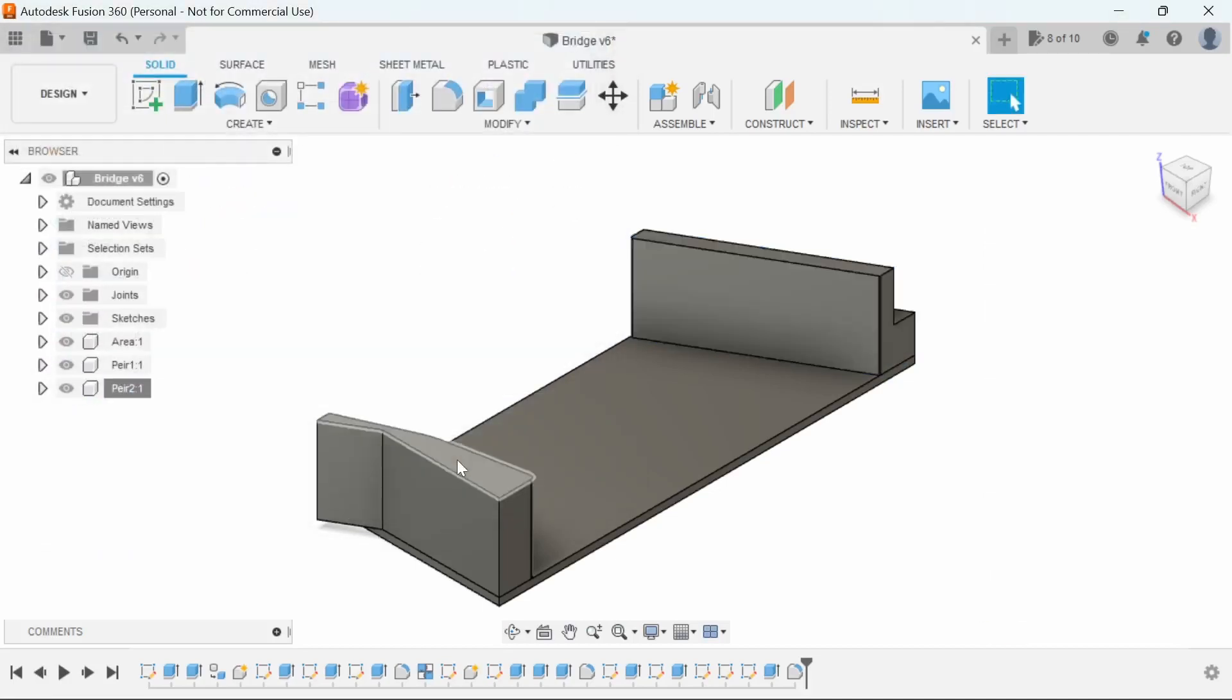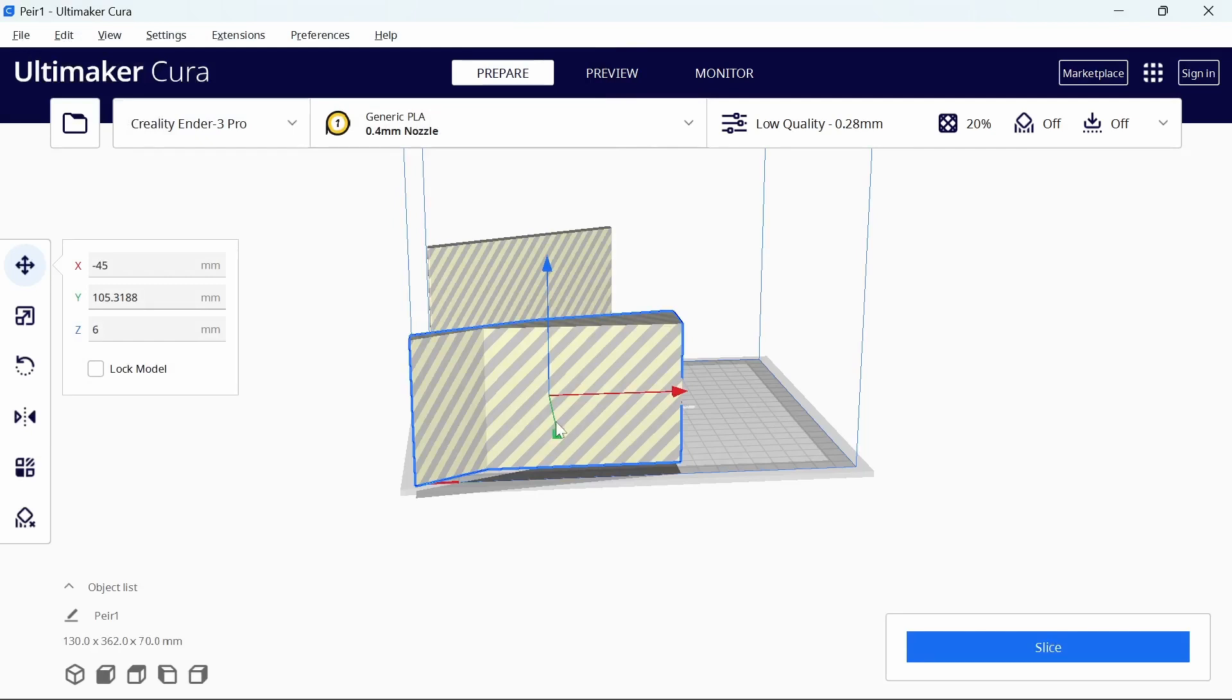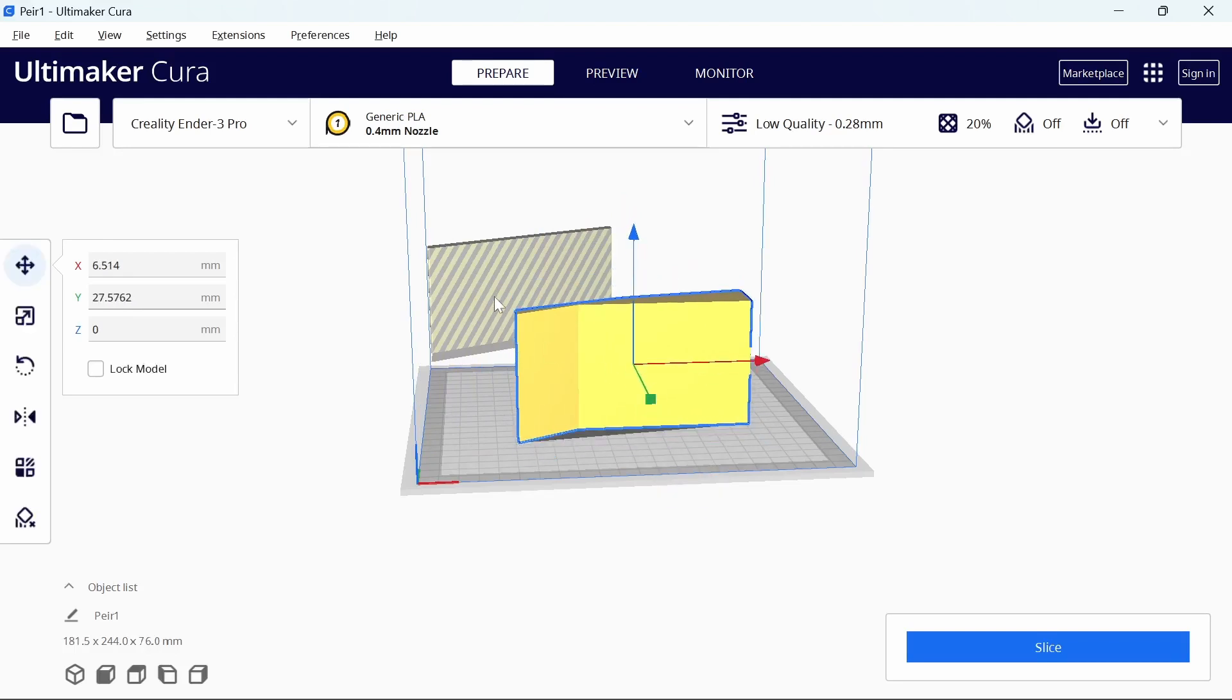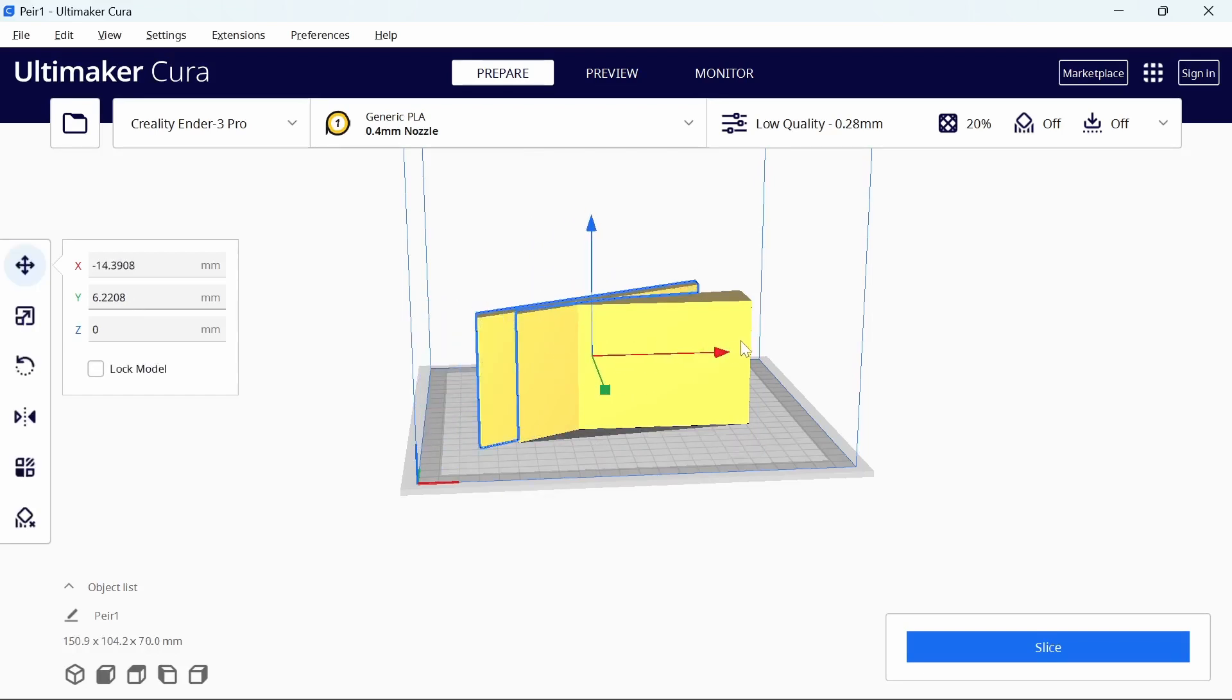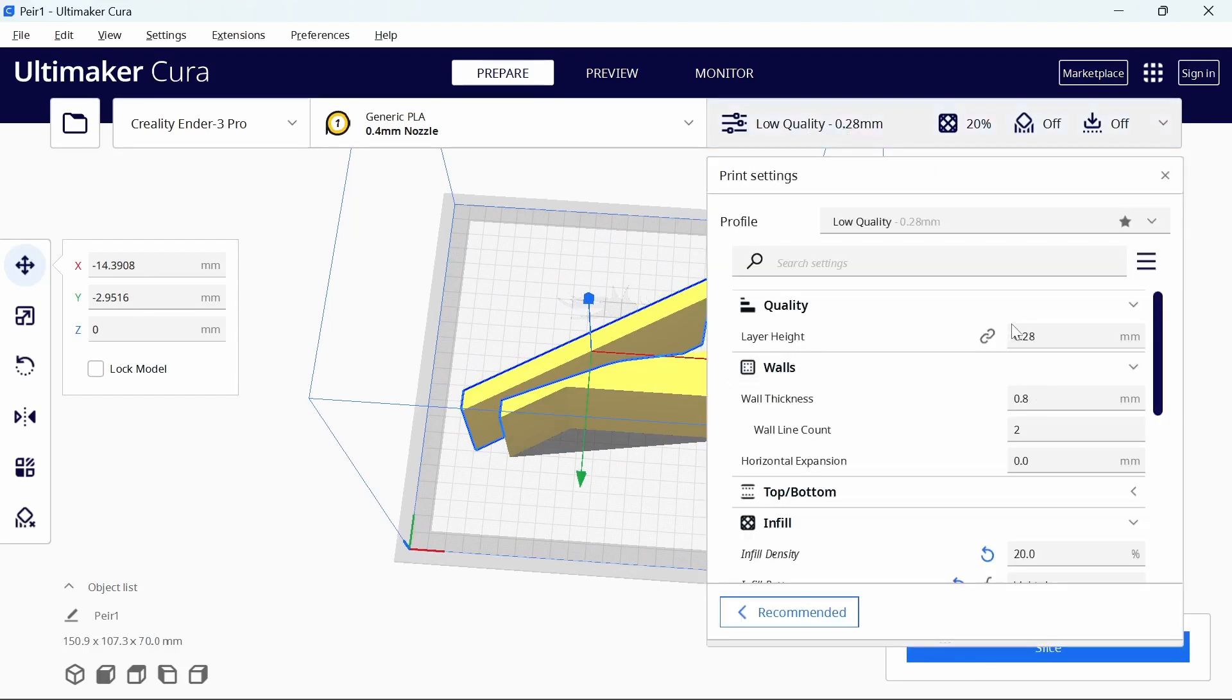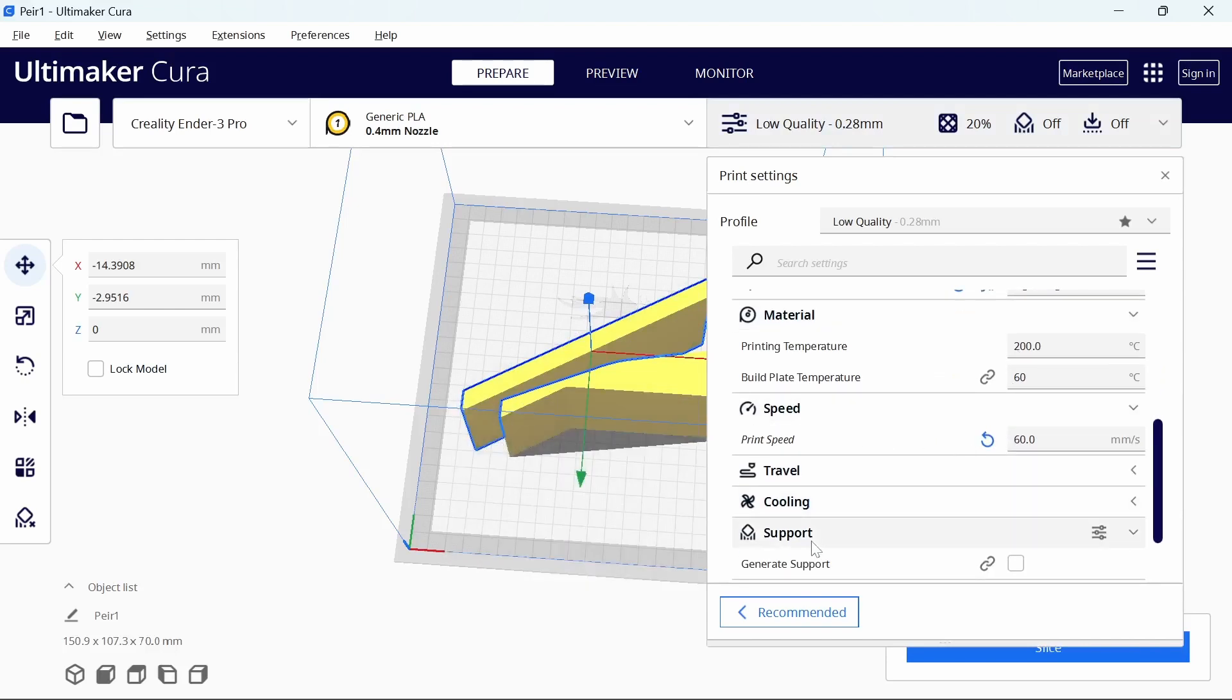We'll nip over to Cura now, and I'll show you how I sliced them. You'll probably hear the printer in the background there doing the prints. You can take one at a time, you can't take two, if I try and do two they're too close to each other. Now in this settings, I've got low quality settings there, and what I did, I went down the speed, changed the speed from 50 to 60.